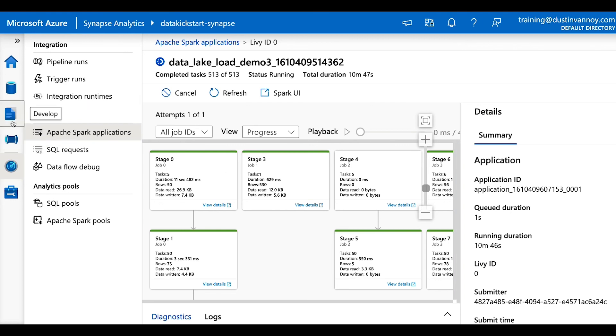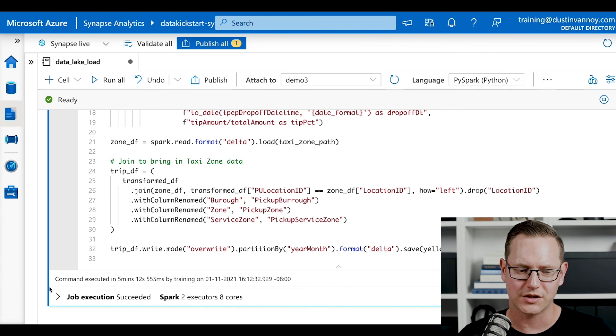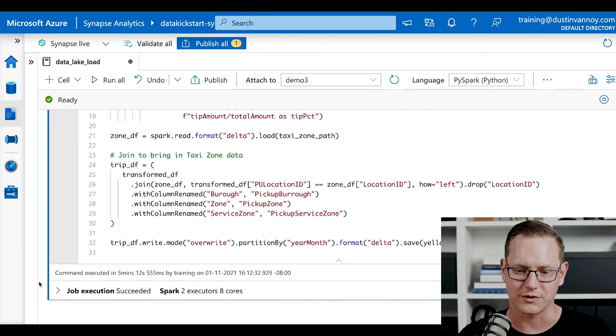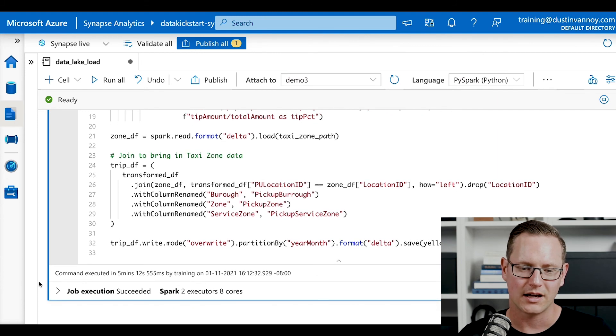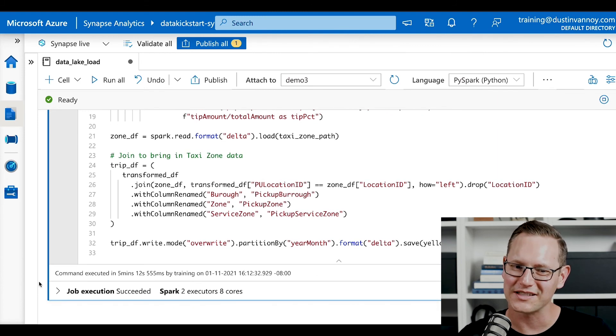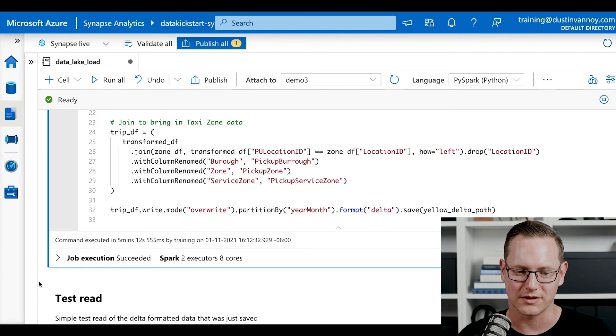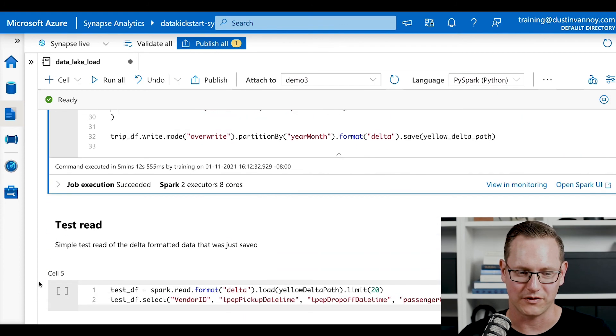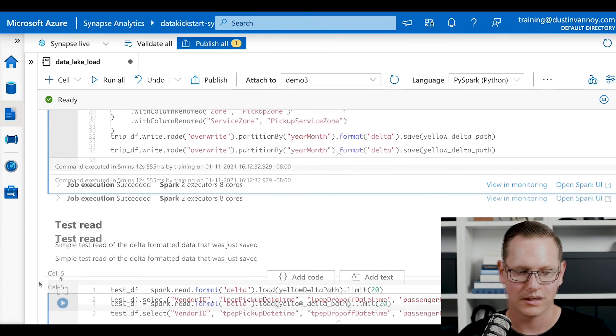Let's go back and check on our job. Right, my job's completed. It took just over five minutes to load that year's worth of data. I haven't really tuned this. It's a pretty small cluster. So you might be able to speed that up a bit if you cared to.